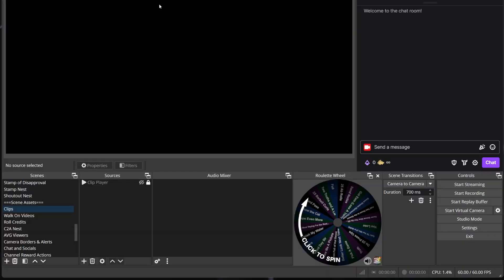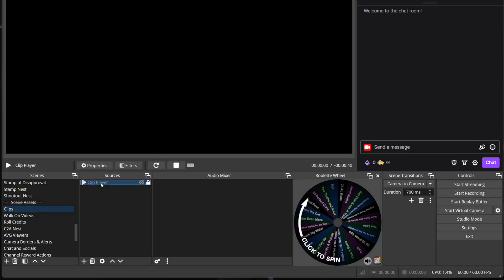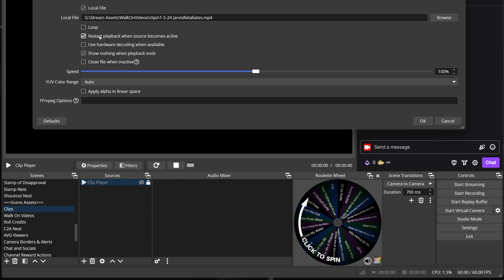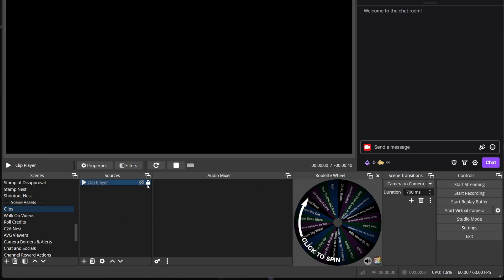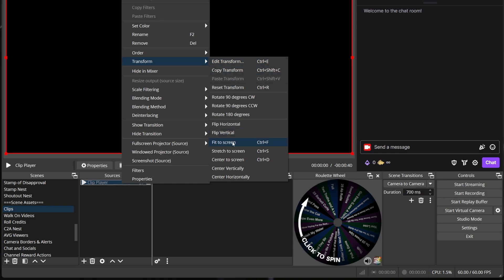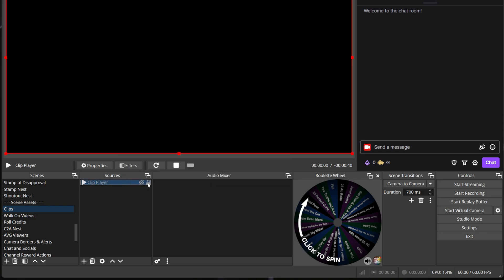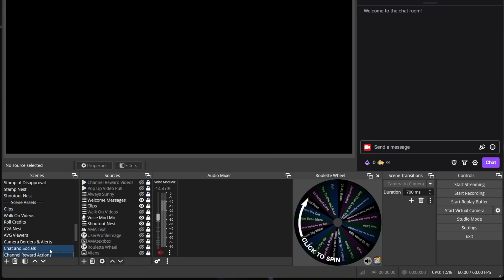Now that we have all of the backend stuff set up, we can get OBS and Streamer Bot set up. Open OBS and create a new scene named 'clips'. Inside of the scene add a media source and name it 'clip player'. Keep the boxes for local file and refresh when source becomes active checked, then click OK. Right-click the source, go to transform, and click 'set to full screen'. Then turn the source visibility off and lock the source. After that, nest this scene into your main scene and set the scale and position to something you like, then turn off the visibility for that and lock it as well. And that is everything we need done inside of OBS.